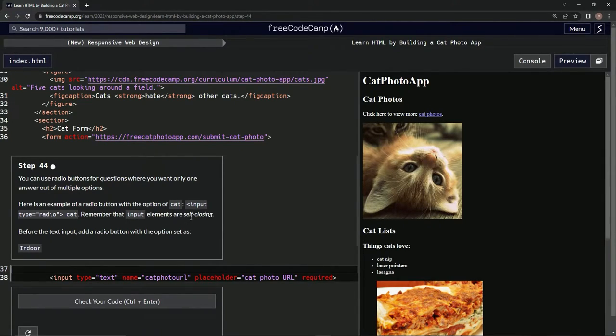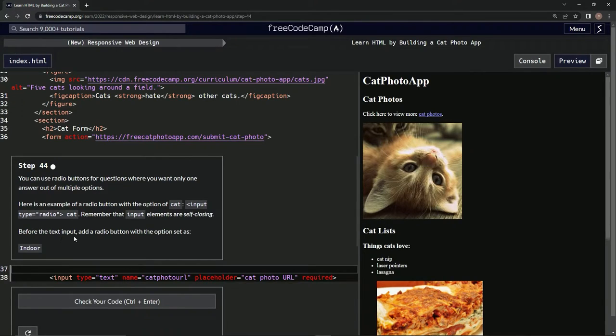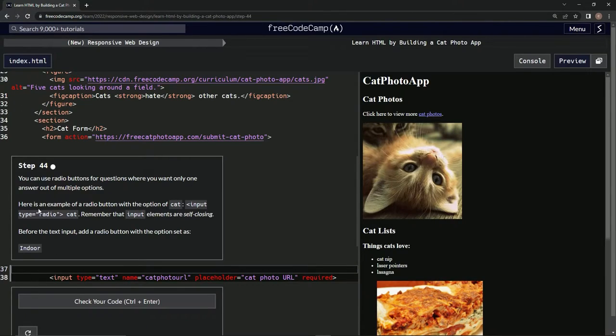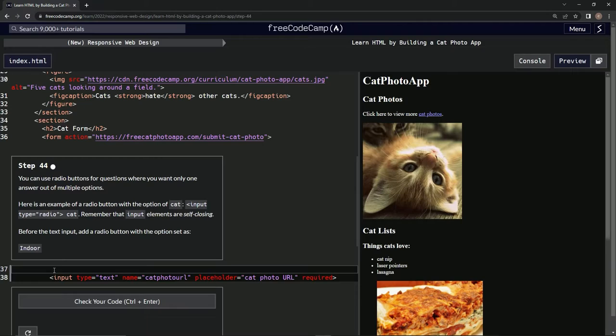Before the text input, we're gonna add a radio button with the option set as indoor. So we're pretty much gonna do this thing right here, except it's gonna be indoor instead of cat.